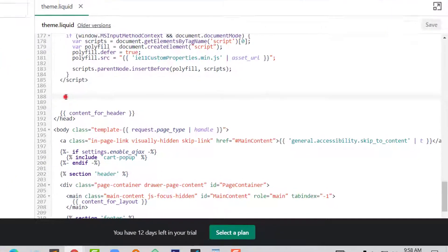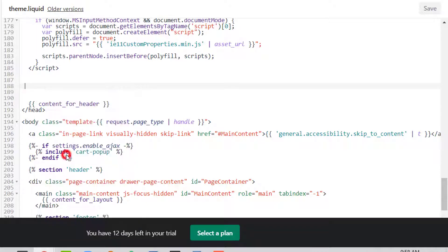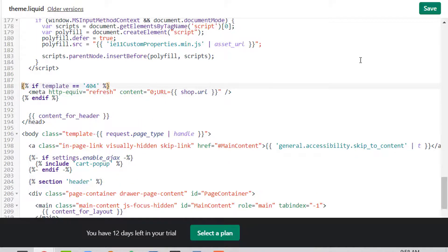Add this code right here, then click on the save button.